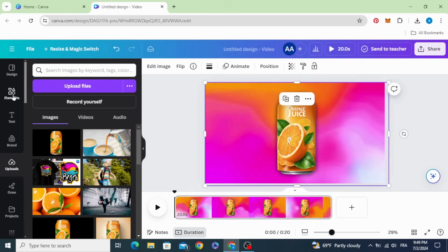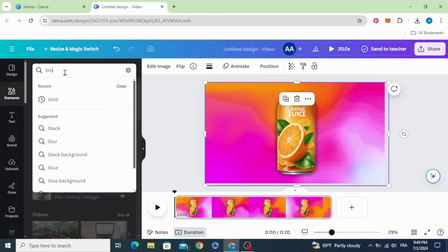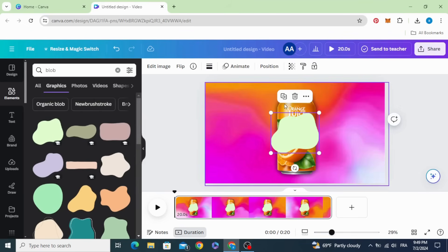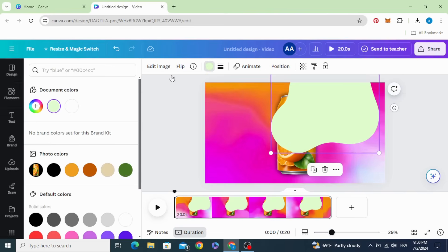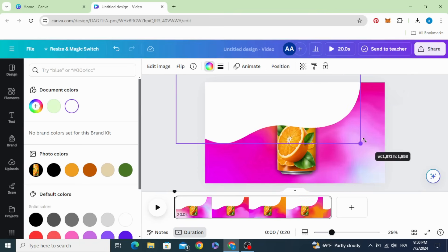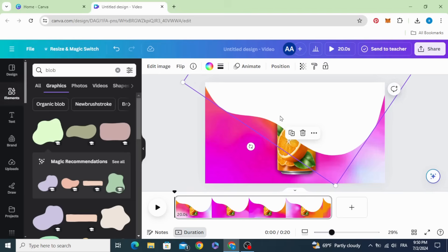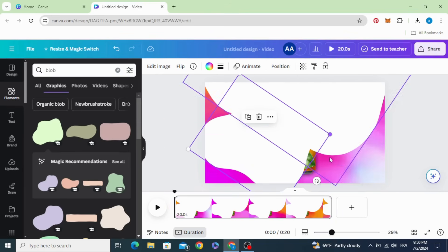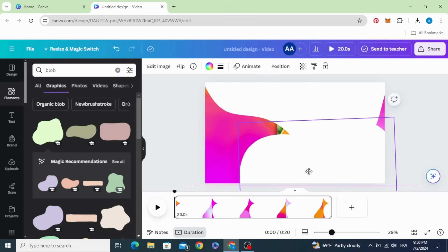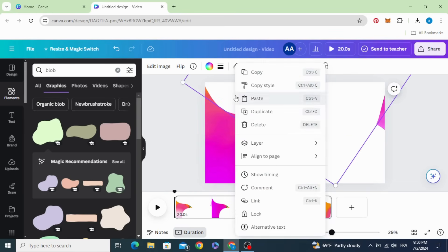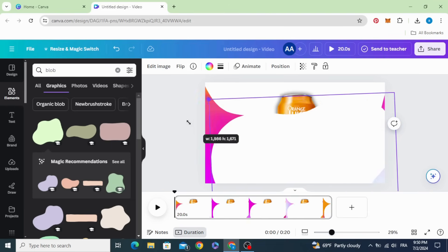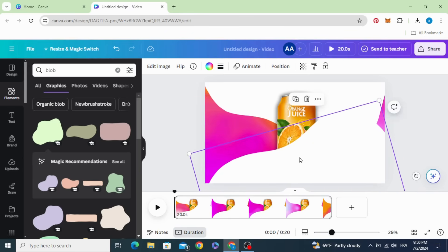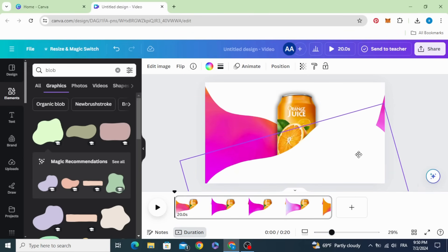Go to elements again and type blob graphics. You can choose any style. Let's choose this one. Change the color to white. Duplicate and make this one behind, send backward. Rotate like this and increase the size.